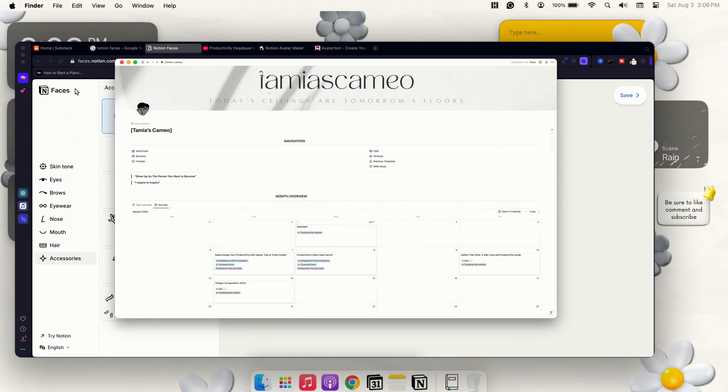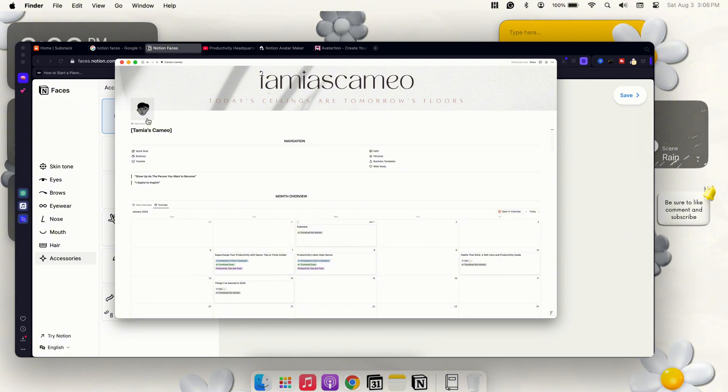As you can see, I've already created my Notion Face and added it into my Notion dashboard, but I want to show you guys how you can create your own. If you didn't know, previously Notion didn't have this option.